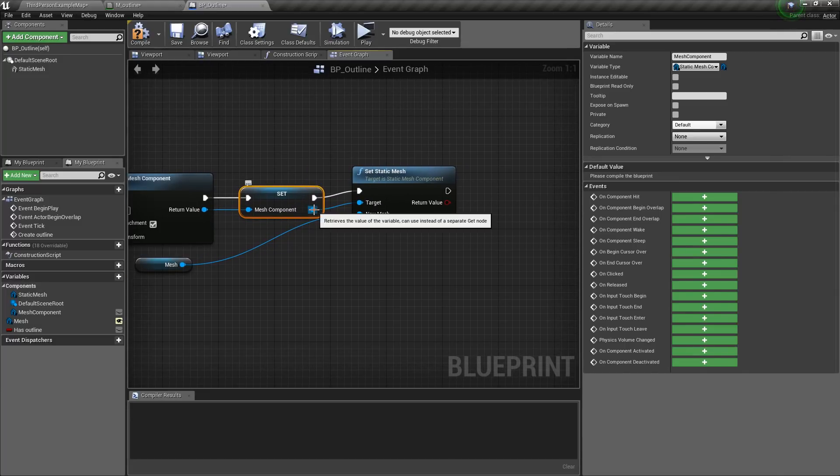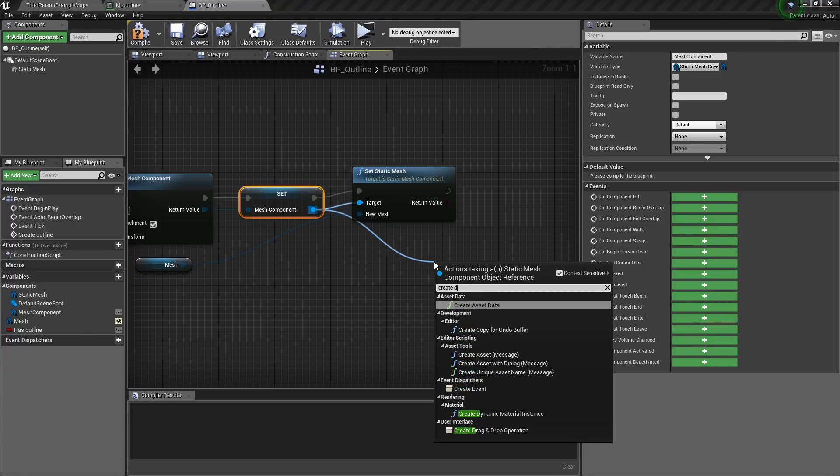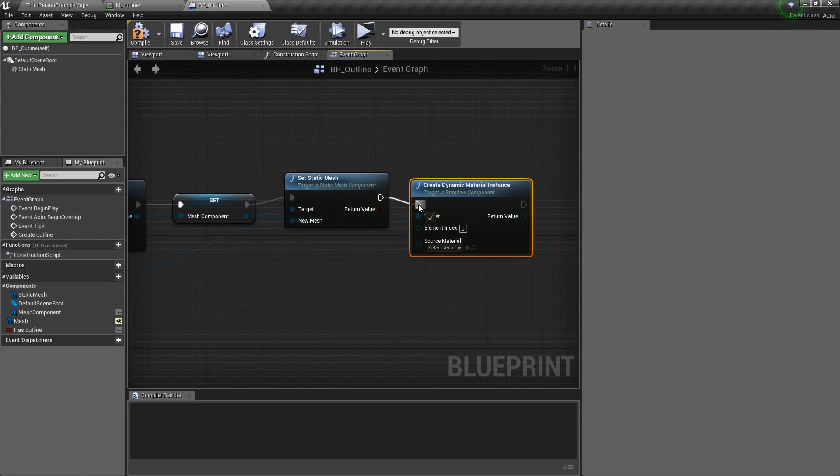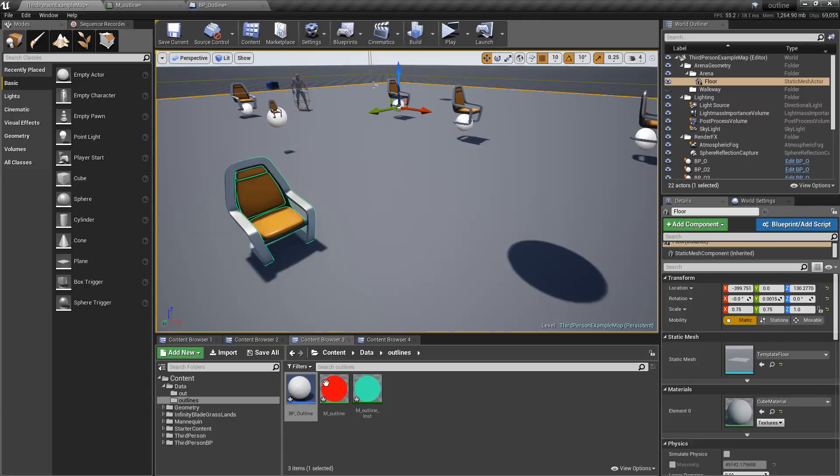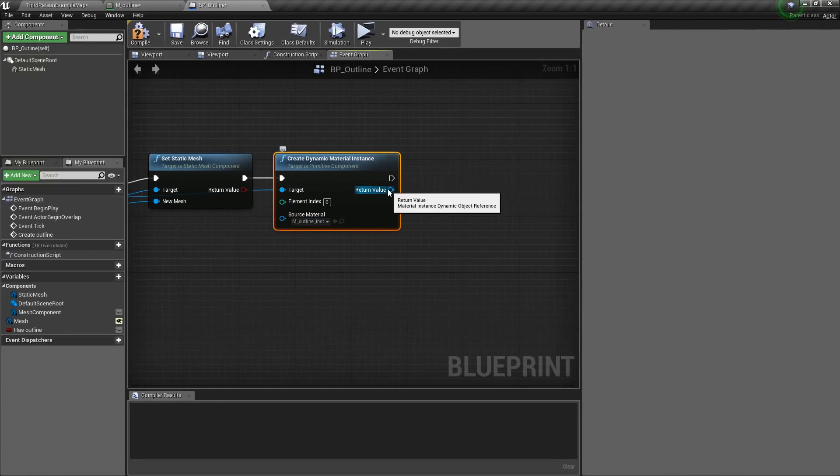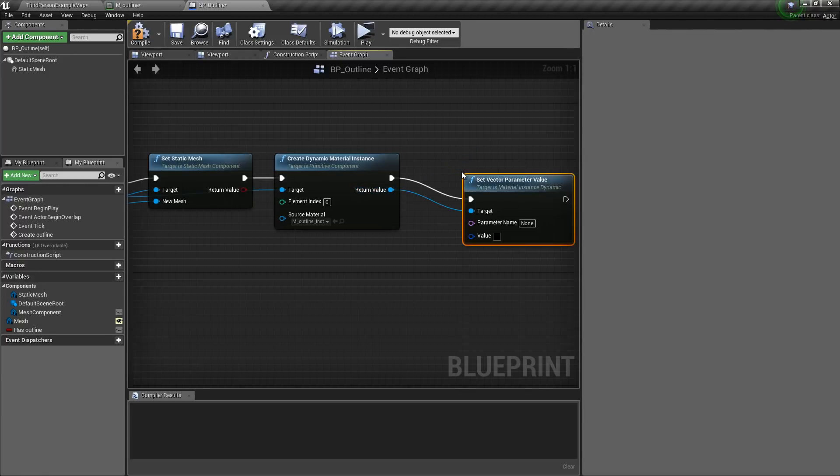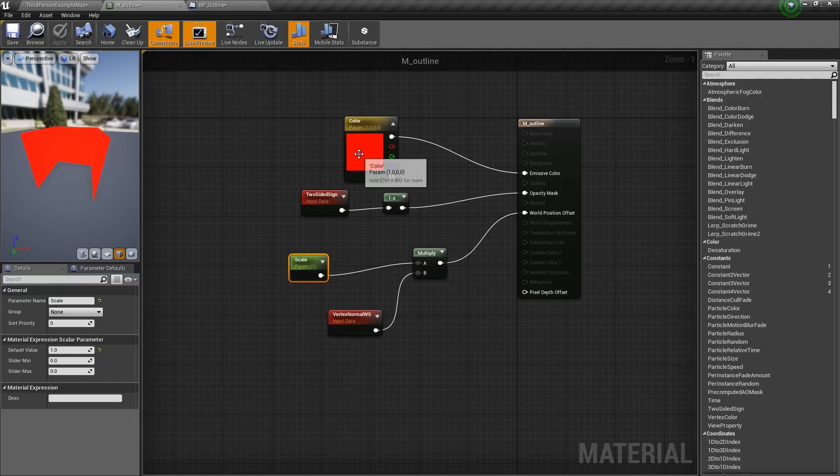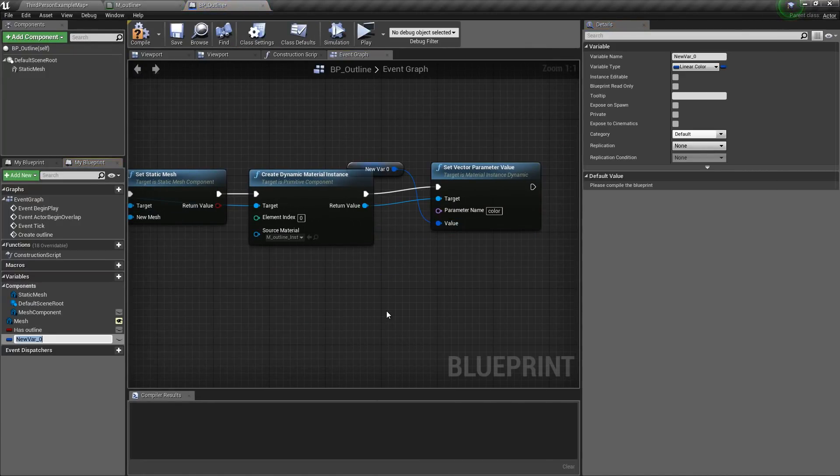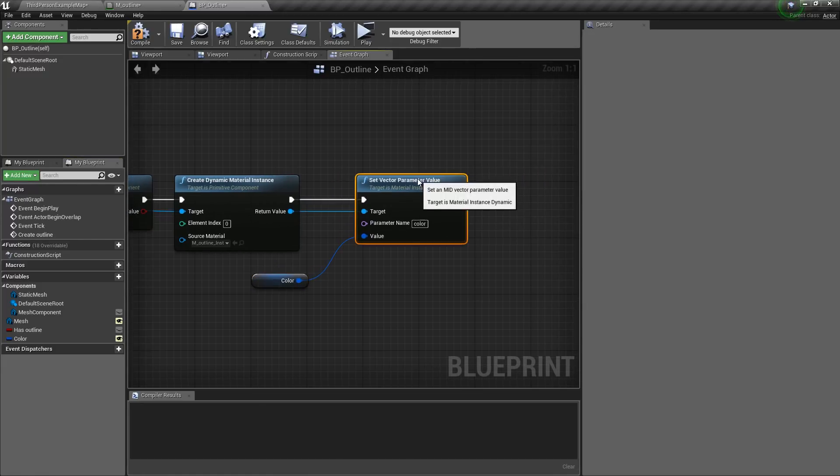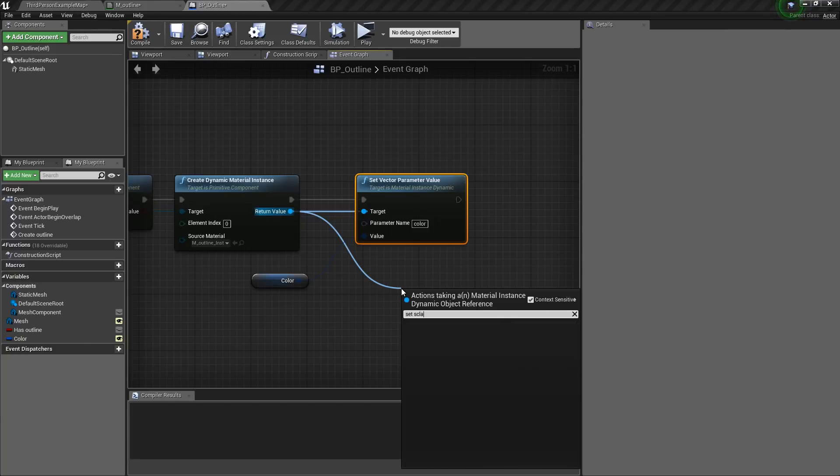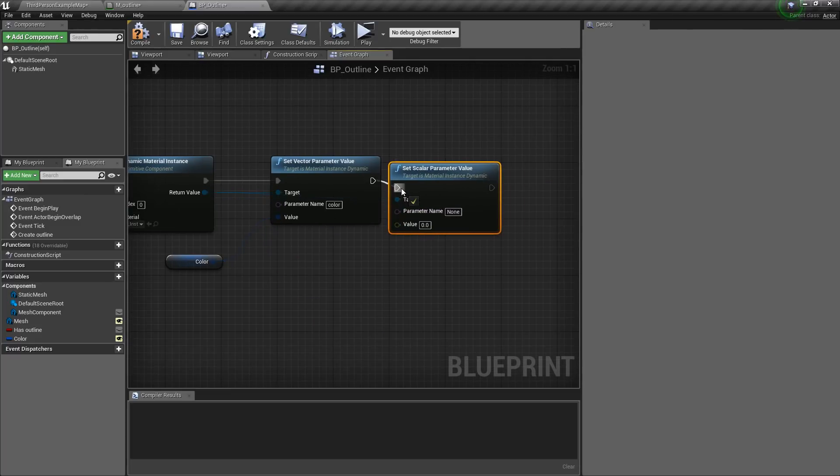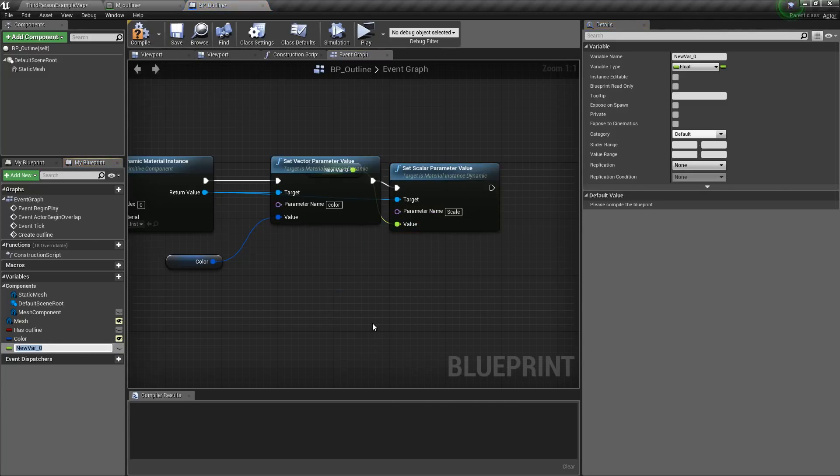Now we will drag from here and type in create dynamic material instance. And this source material should be this outline instance. Now we can drag from here and type in set vector parameter value. And the name of this one should be color, because we named this one color. Then we will promote this to a variable and I will name this color. Then hit the eye icon. Then again we will drag from here and type in set scalar parameter value. And this time the name is scale. And we will promote this to a variable also and I will name this scale. This will allow us to control the width of our outlines.